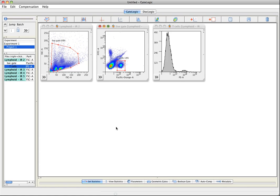Welcome to GateLogic basic tutorials, how to manage batching.